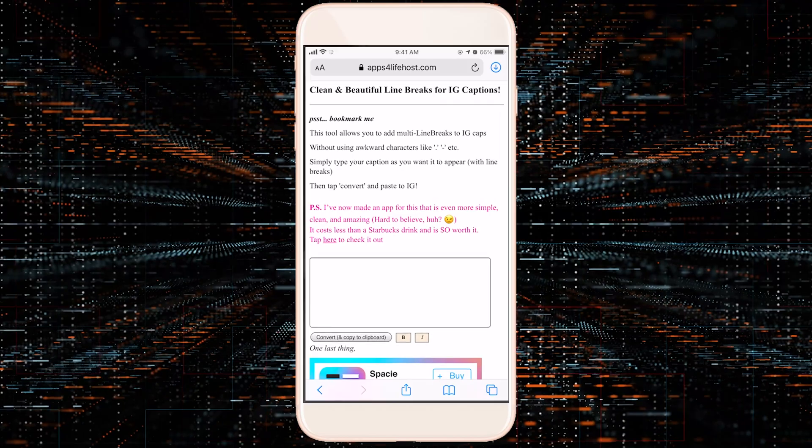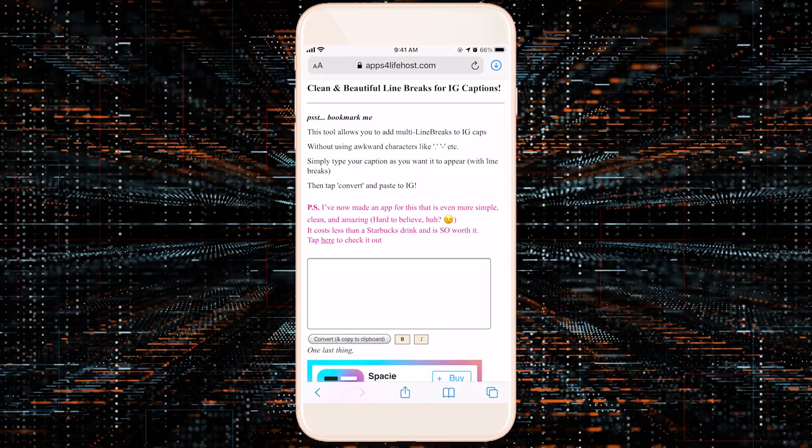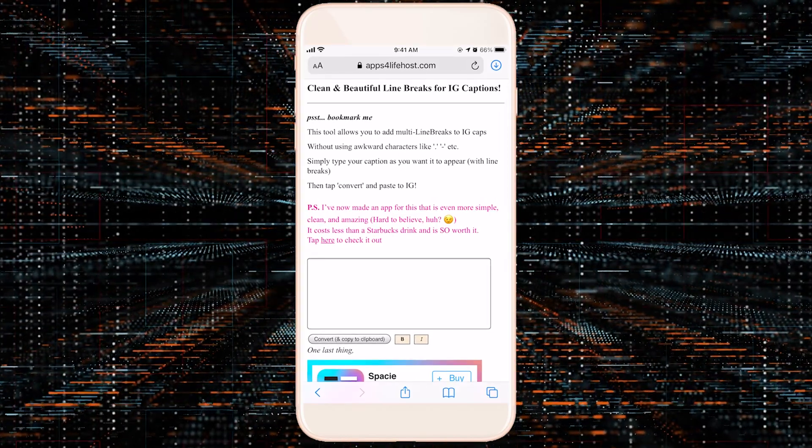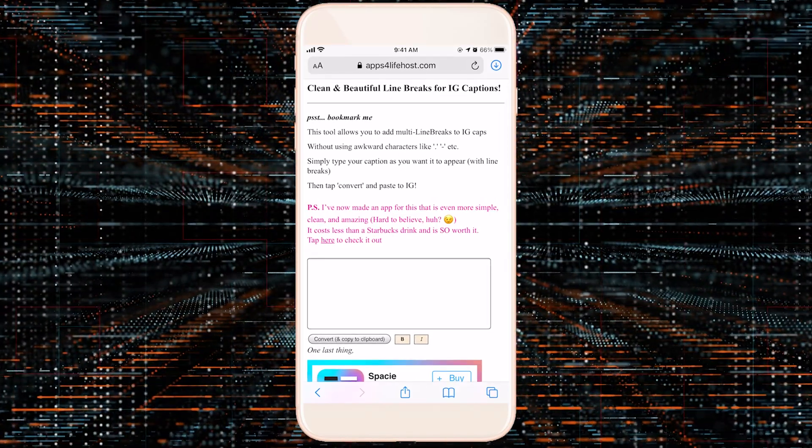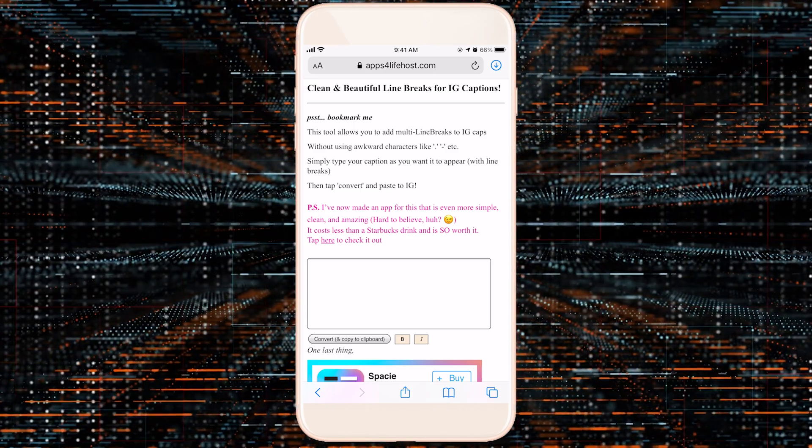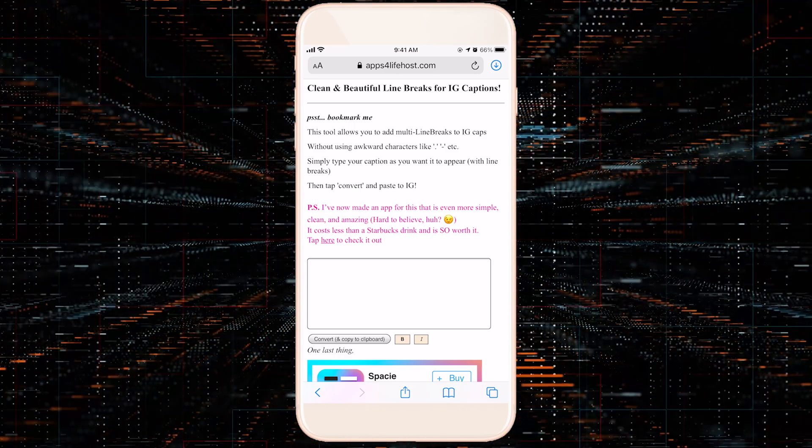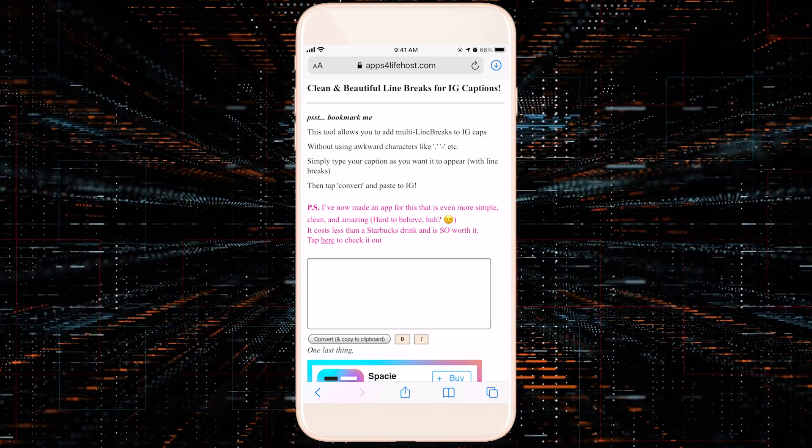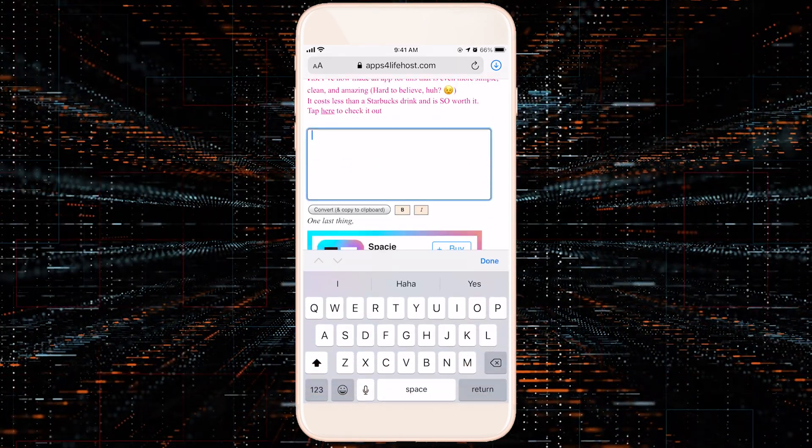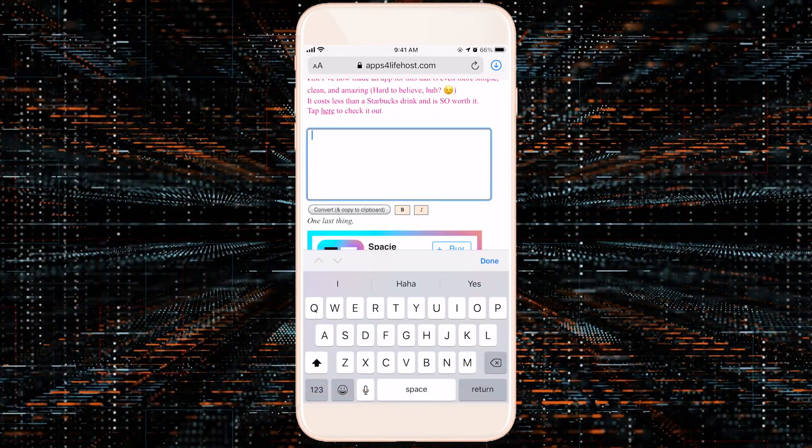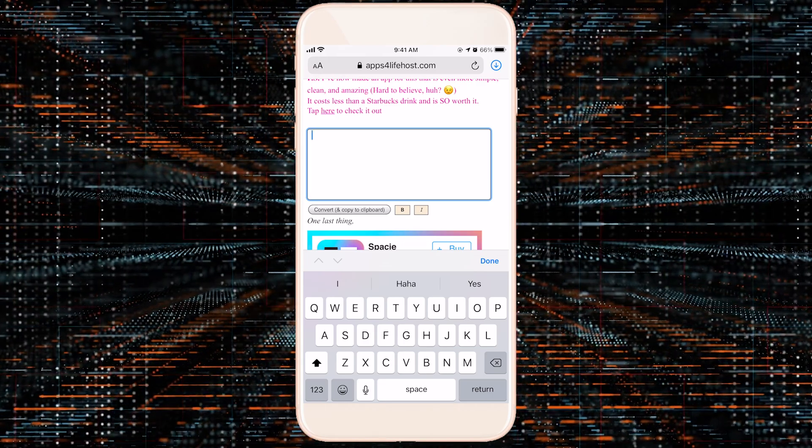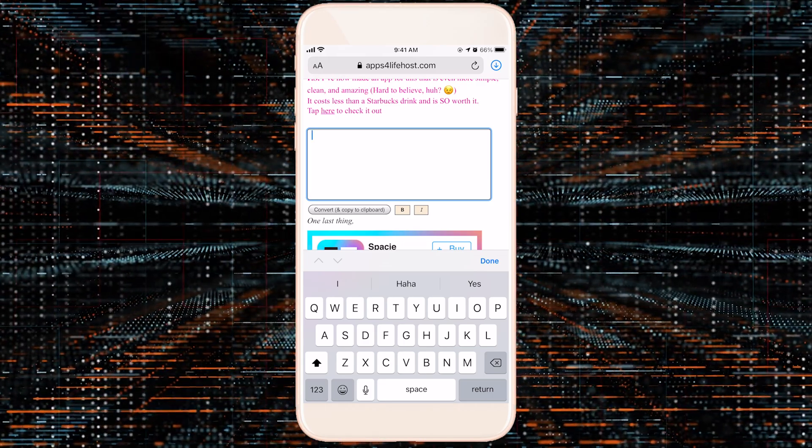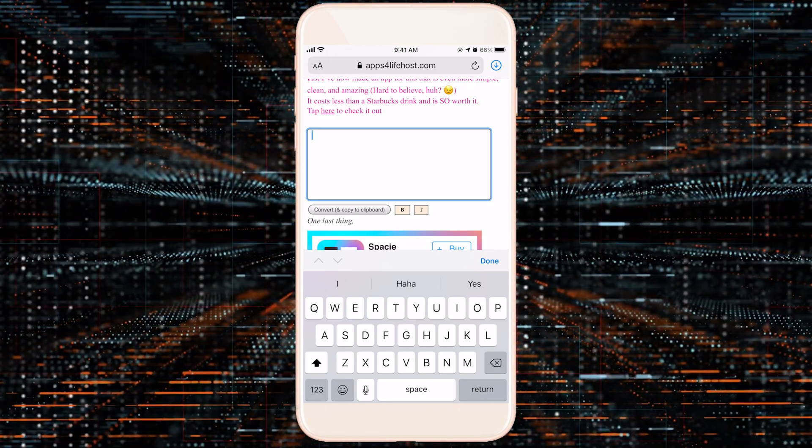Now we're going to go to a website. We've got apps for lifehost.com. I have the link for you below in the description, so feel free to just click that and go straight to this page. Here, you're able to type anything out that you want and put line breaks in it as if you were just texting somebody.